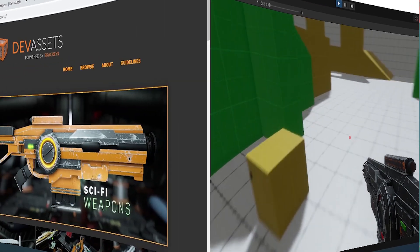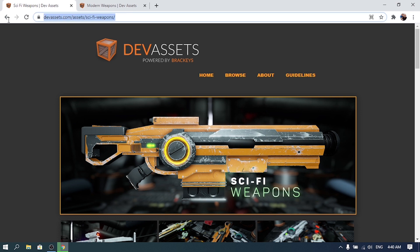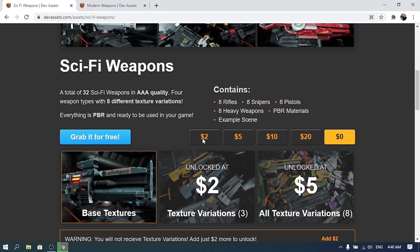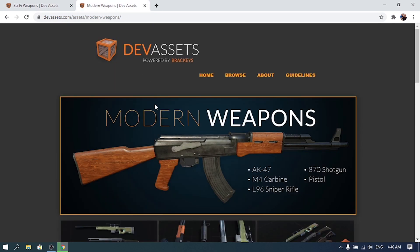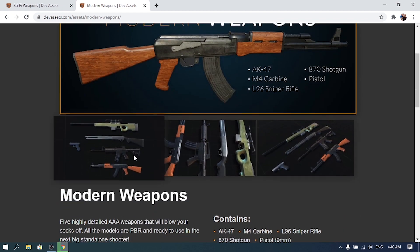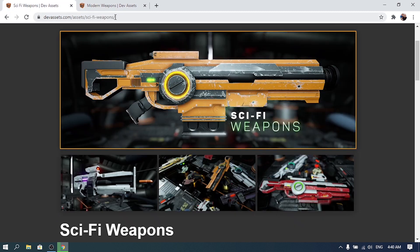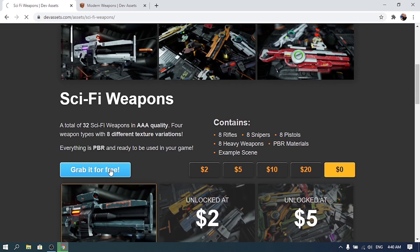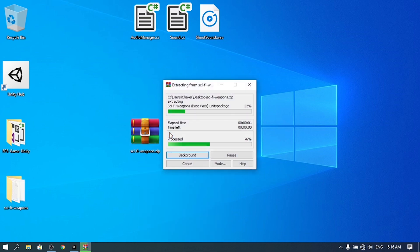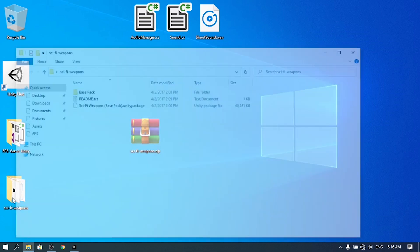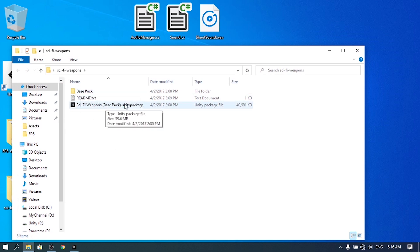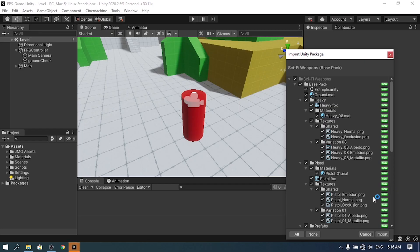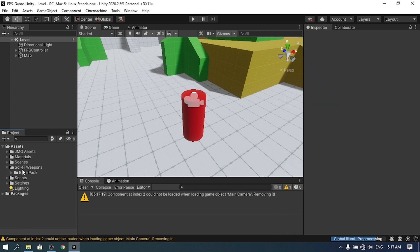First of all we need to download a few weapons. I'm going to use the Dev Assets website where you can find this sci-fi weapons pack — you can select the price you want or grab it for free. There's also a modern weapons pack available on the same website. I'll add the links under the video description. I'm going to download the sci-fi one, extract the zip file, import it into Unity, and double-click the package to import the assets.